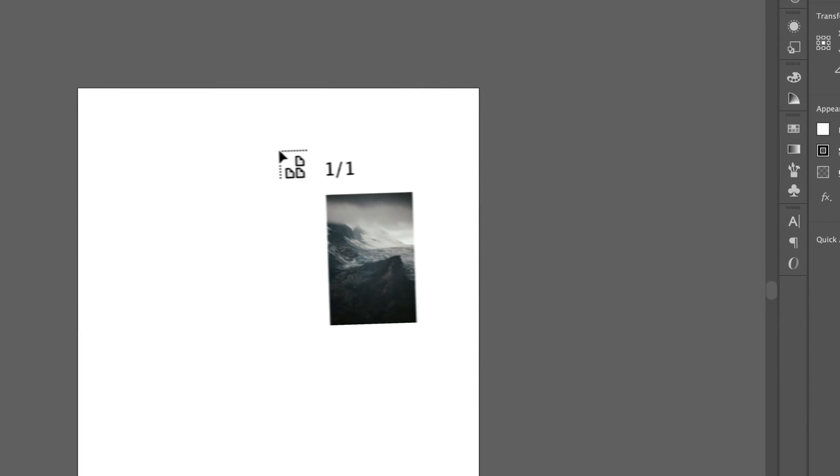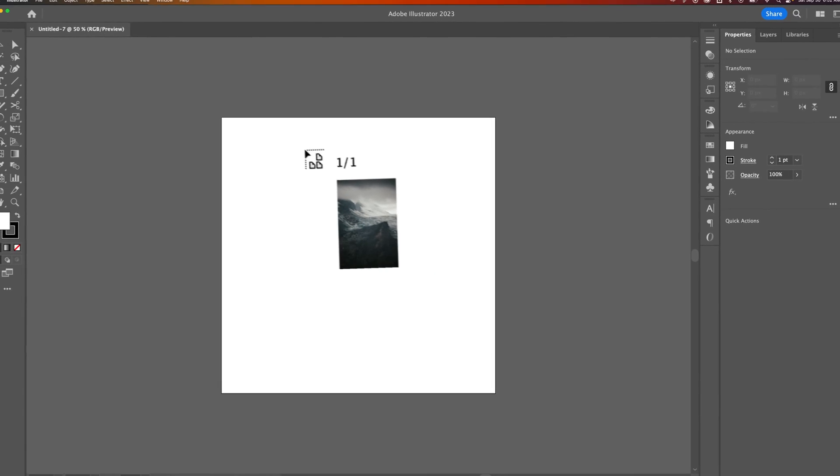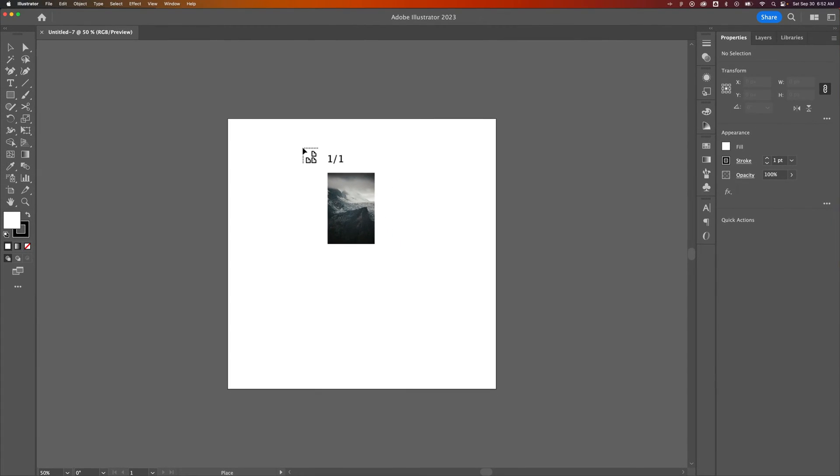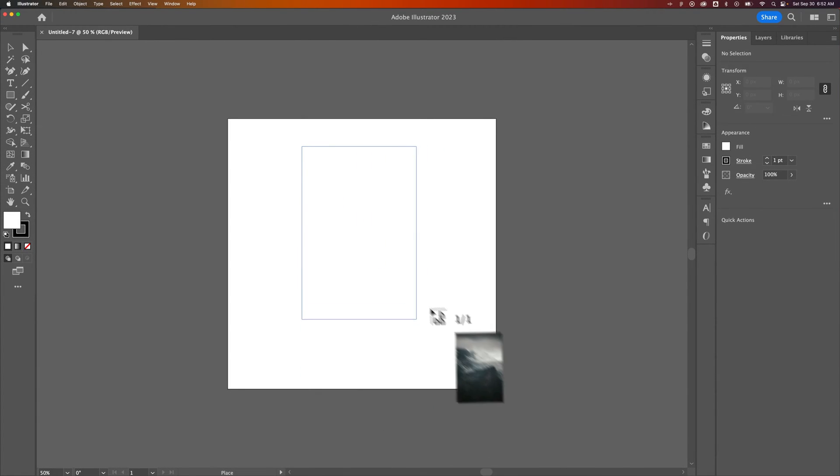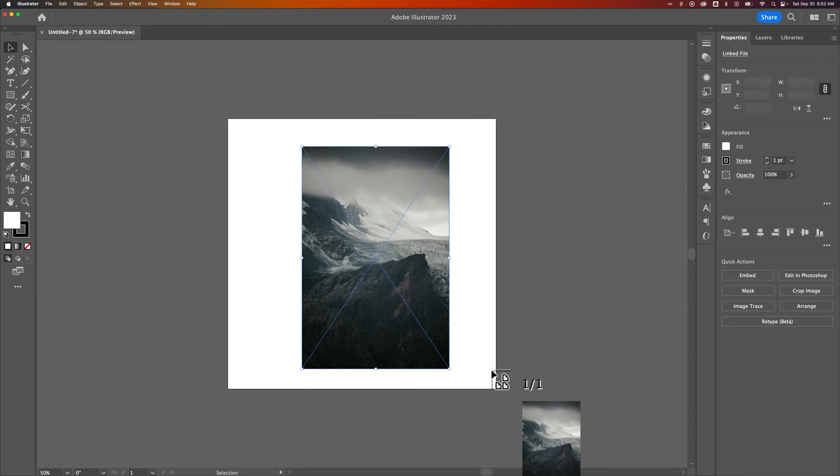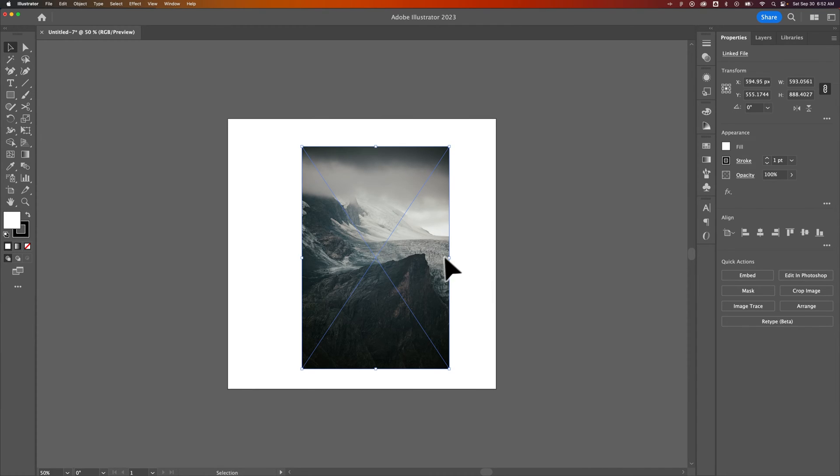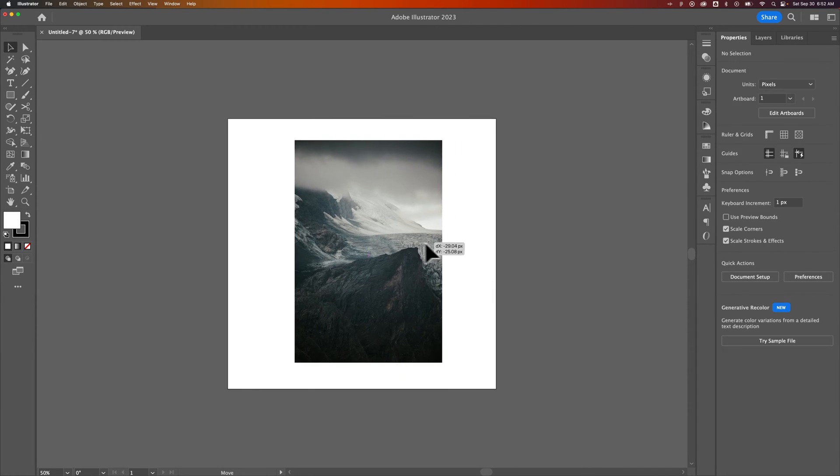This allows us to place the image. We can click and drag to place it at a specific size, so it doesn't place massive in your document. Here's the photo we brought in.